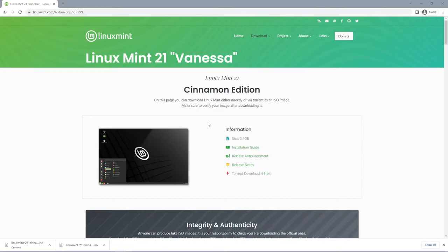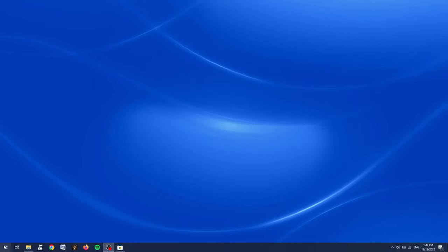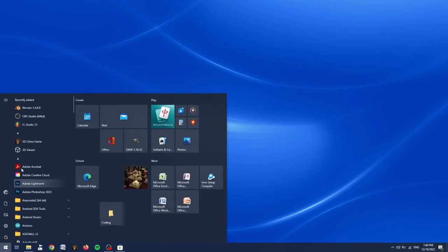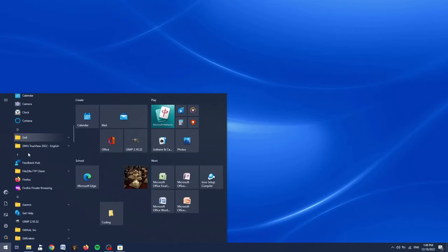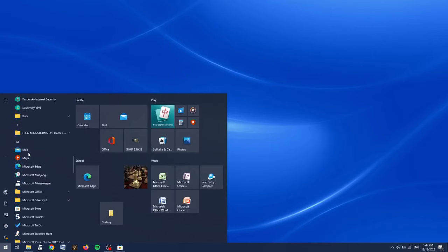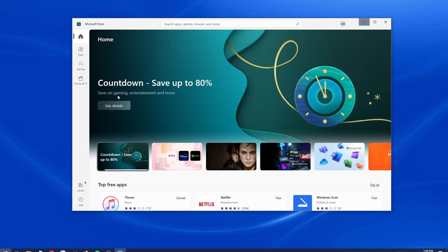Now that Linux Mint is downloaded, we can close our web browser. Next, open the start menu on your computer and scroll down to M, where you will find the Microsoft Store. Open this up,